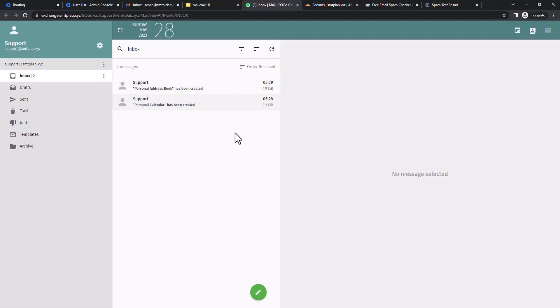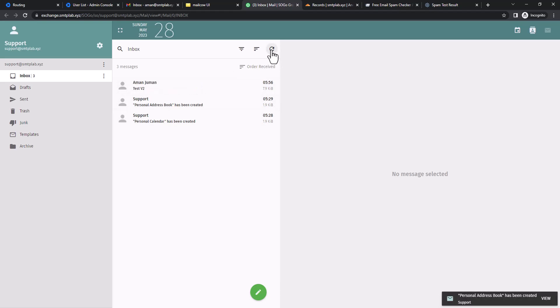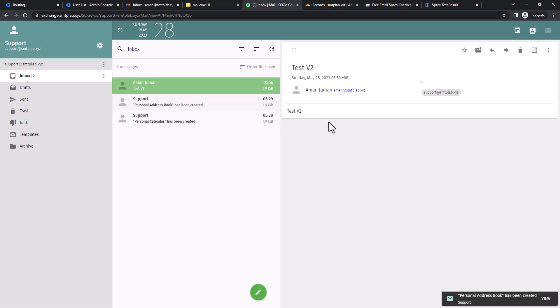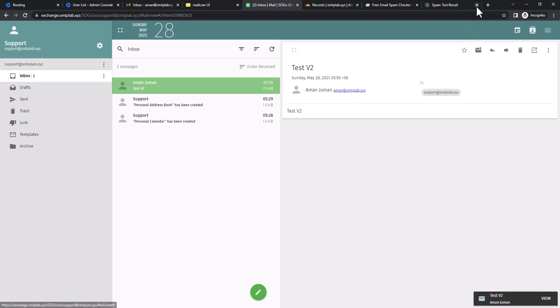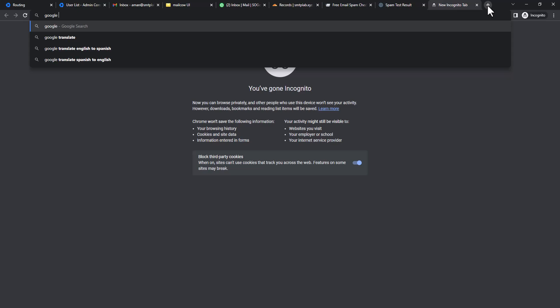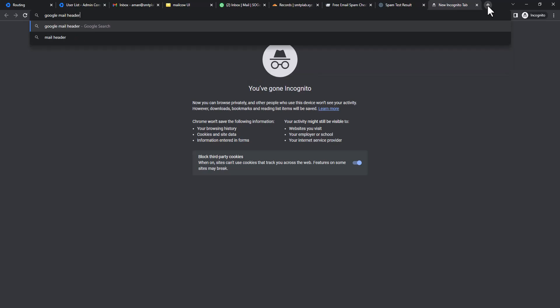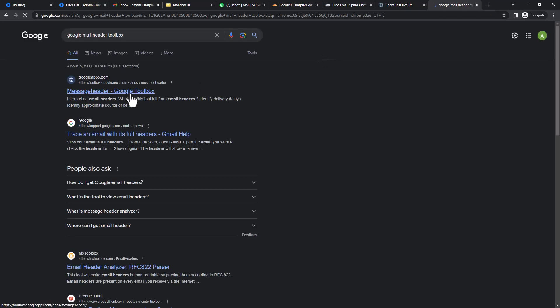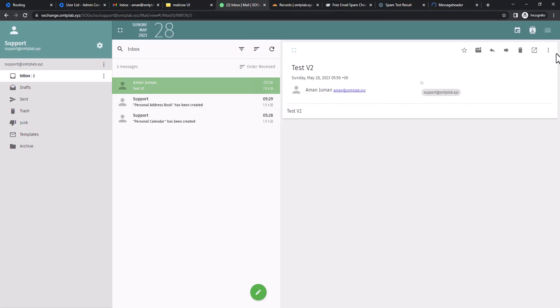It's not yet delivered, so maybe we need to wait. Okay, you can see the mail has arrived. It's from smtplab. If we just check the header, let's check the original header.